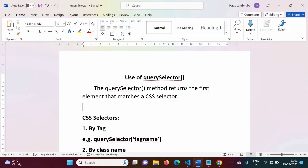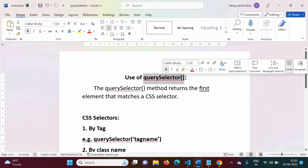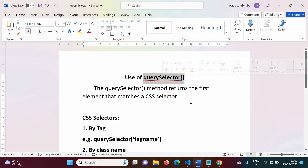Hello friends, welcome to my channel. Myself Parakh Jambulkar. In this video, we will see the use of the querySelector function in LWC.